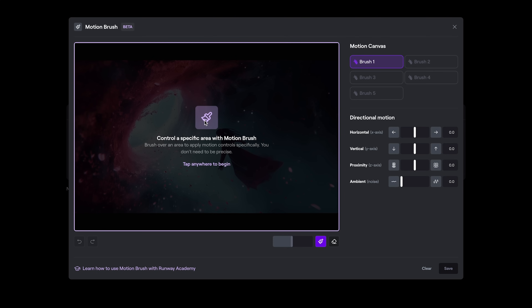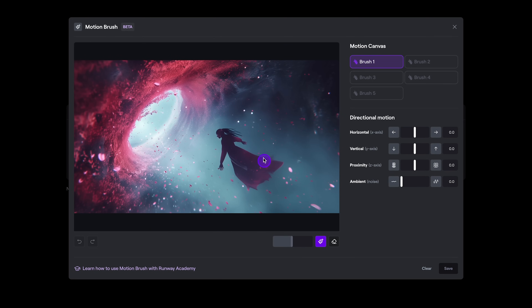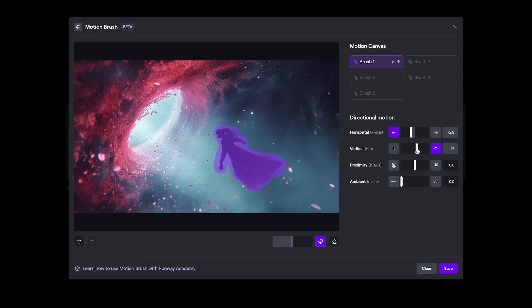I'm going to click on our image with brush one selected, and just quickly paint around our protagonist, our princess, and set some slight horizontal motion to the left, slight upward motion, and a little bit of ambient motion, which might apply some motion to the hair, or the skirt, dress, cloak.